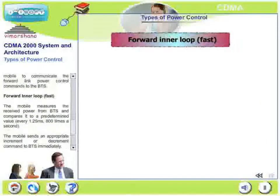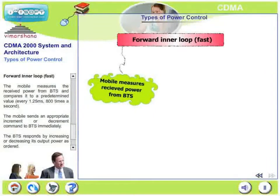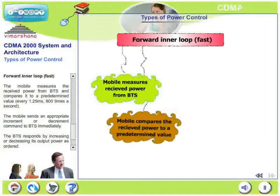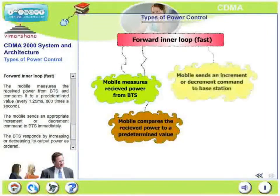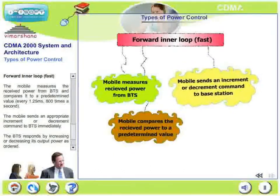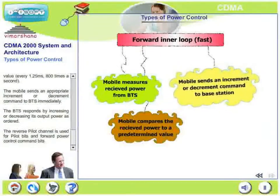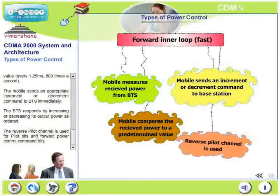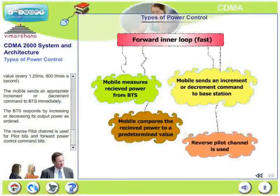The forward inner loop is quite fast. The mobile measures the received power from the base station and compares it to a predetermined value every 1.25 milliseconds, or 800 times per second. The mobile sends an appropriate increment or decrement command back to the base station immediately. The base station responds by increasing or decreasing its output power as ordered. The reverse pilot channel is used for pilot bits and forward power control command bits. This is the fast forward inner loop.